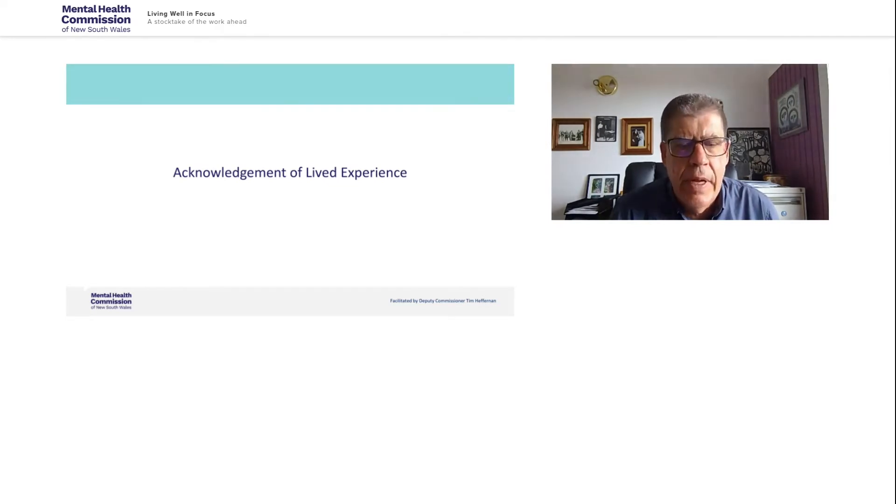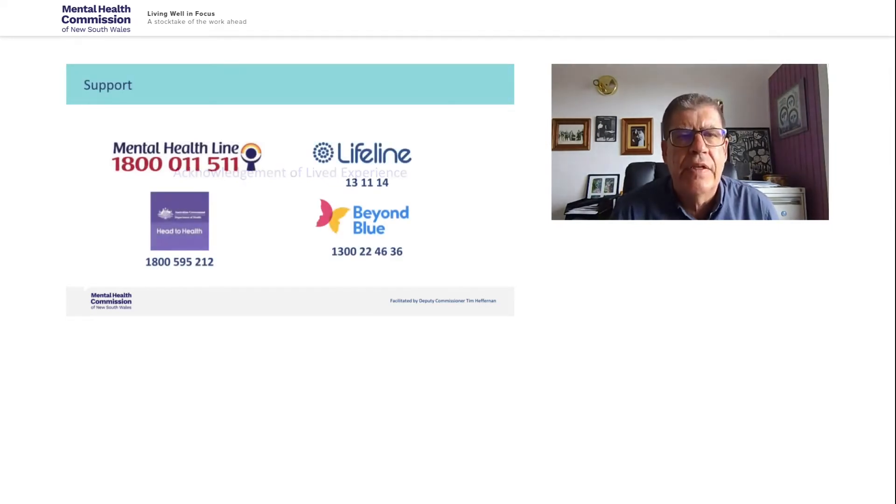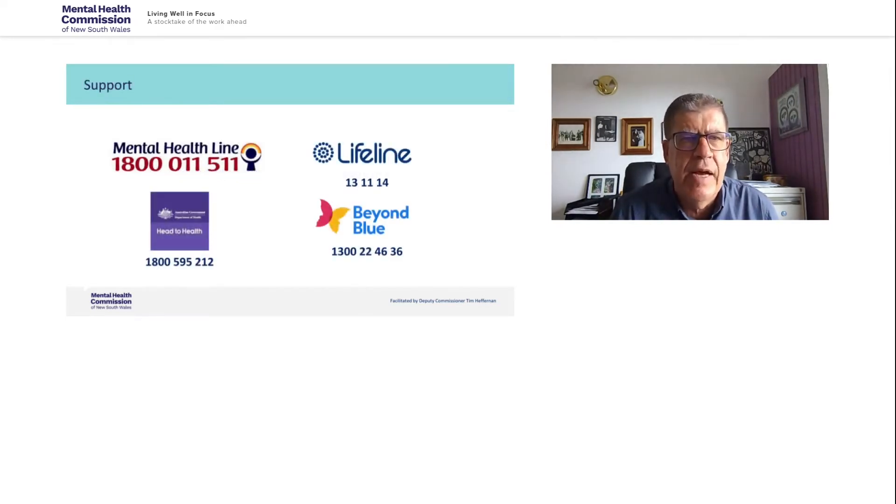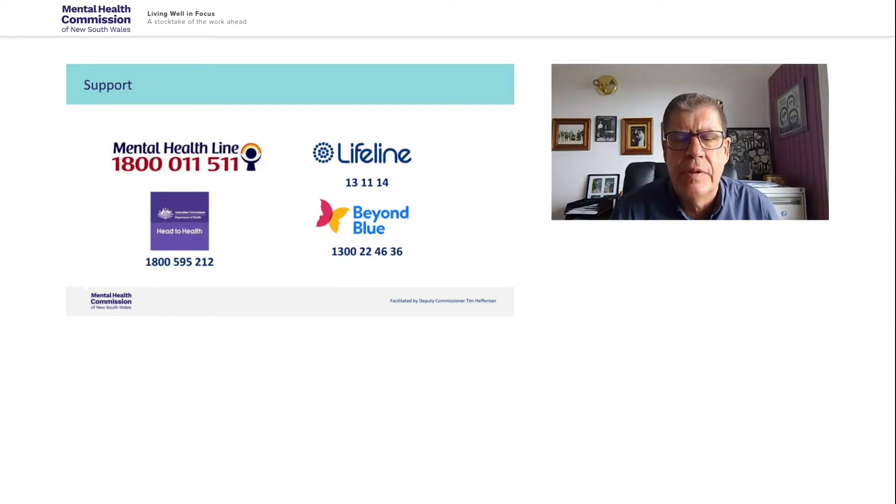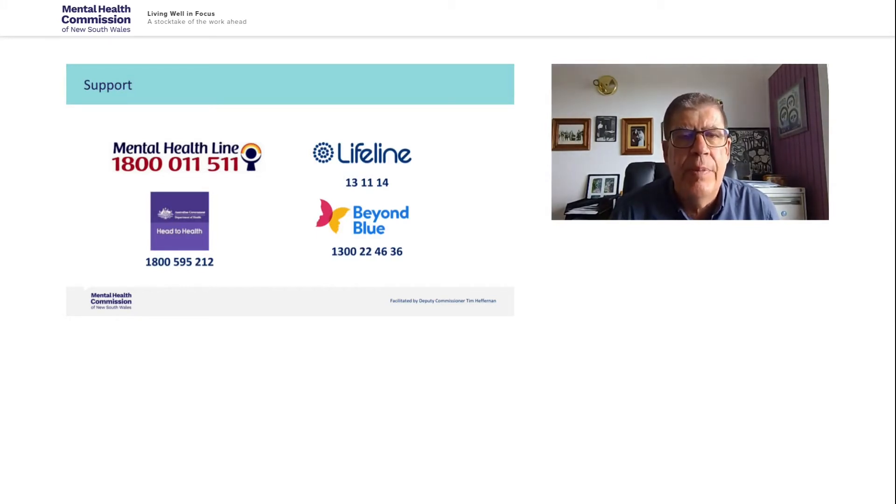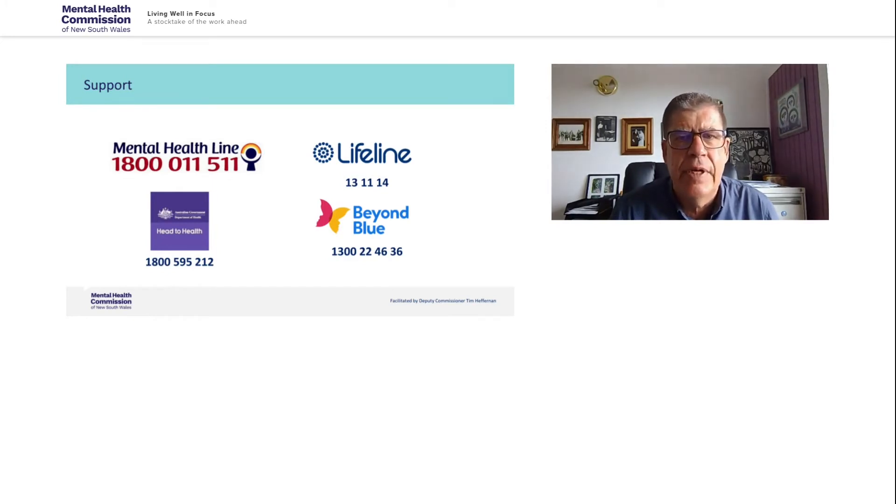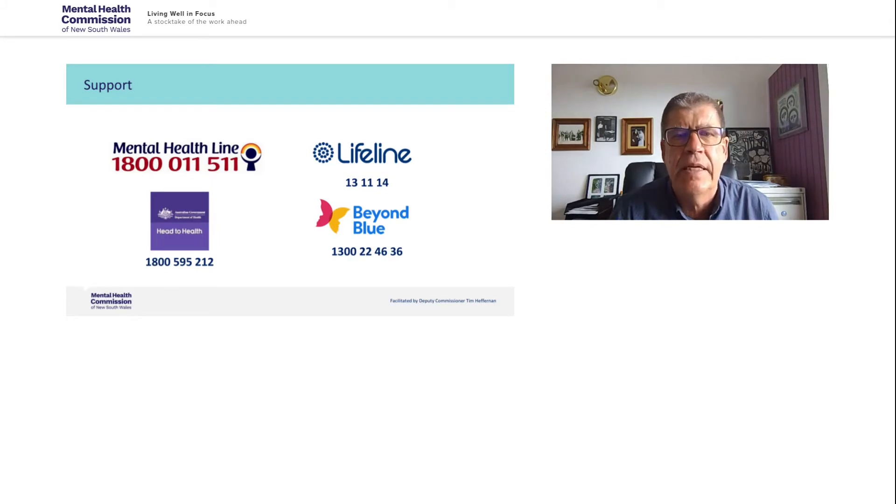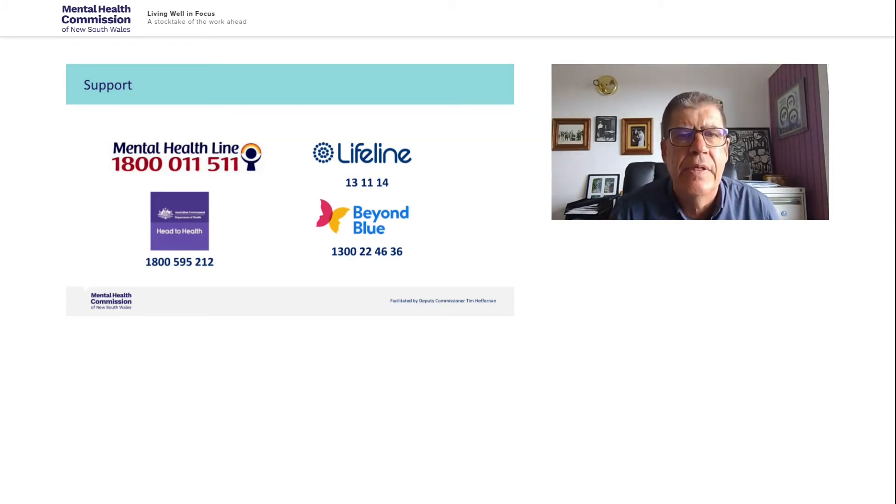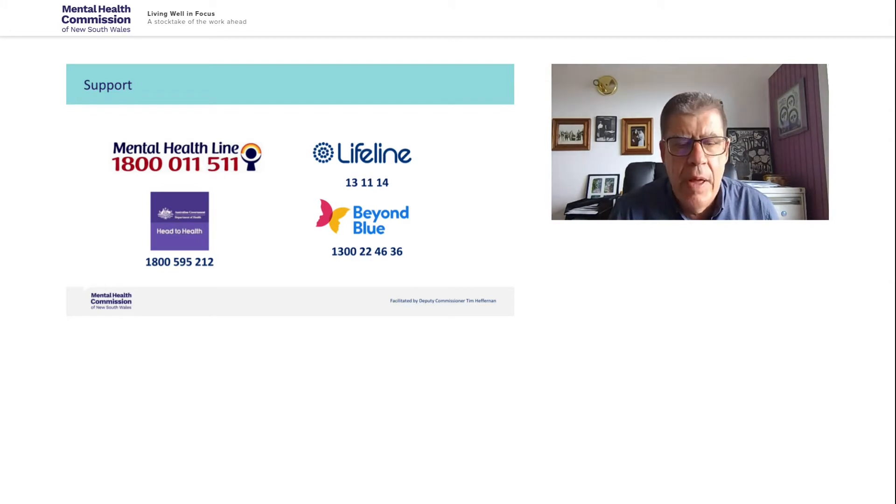I think we have another slide about some support that's available. So you see here the support that's available if people are distressed by anything that we're looking at today. I don't think that will happen. But there you are if you'd like to take those numbers down. Thank you. I'll hand back to Catherine now.